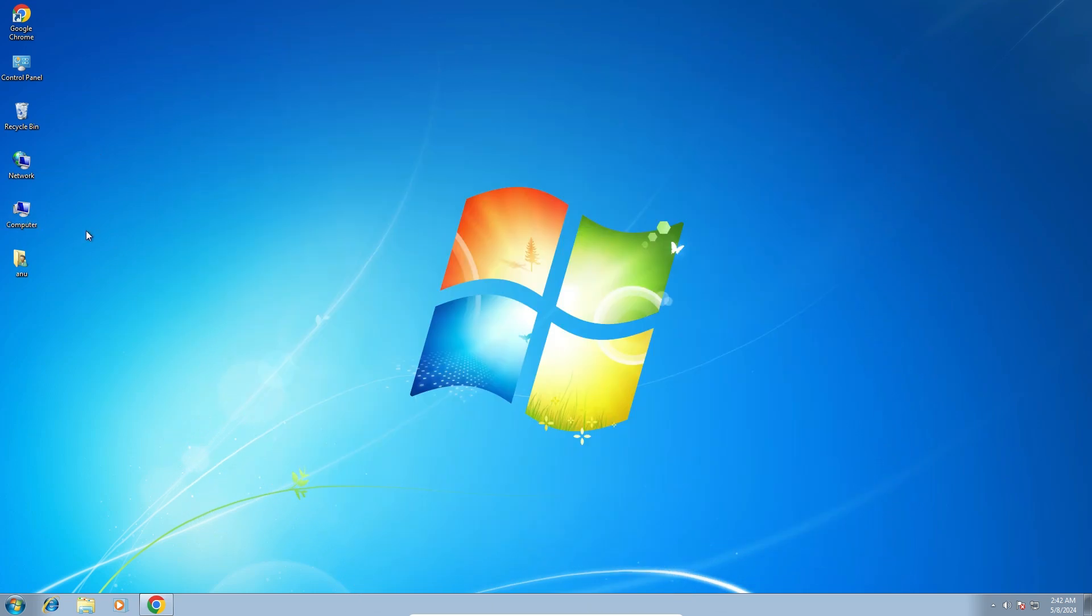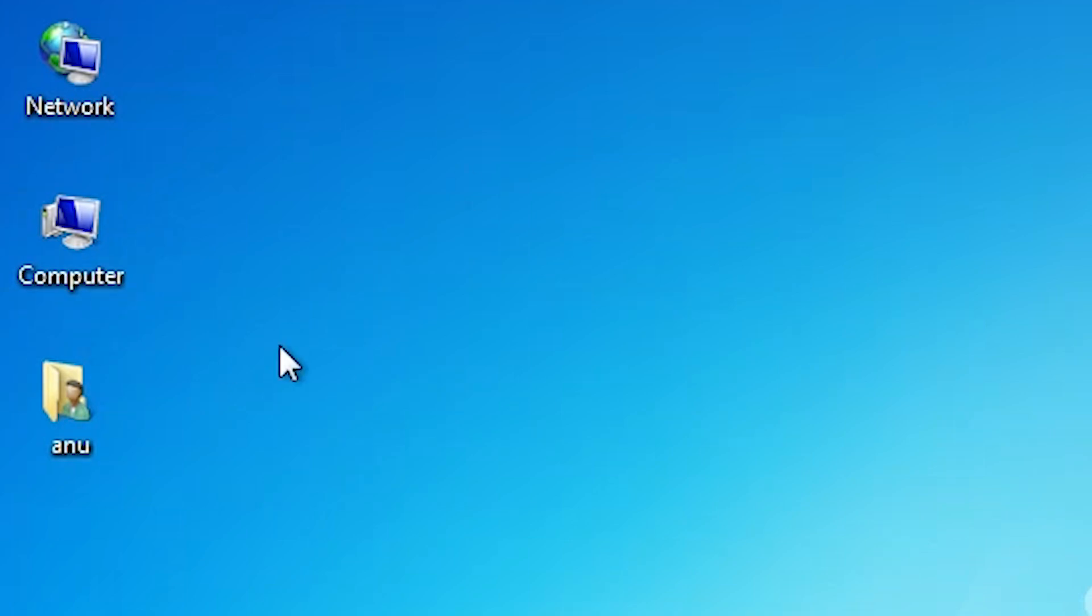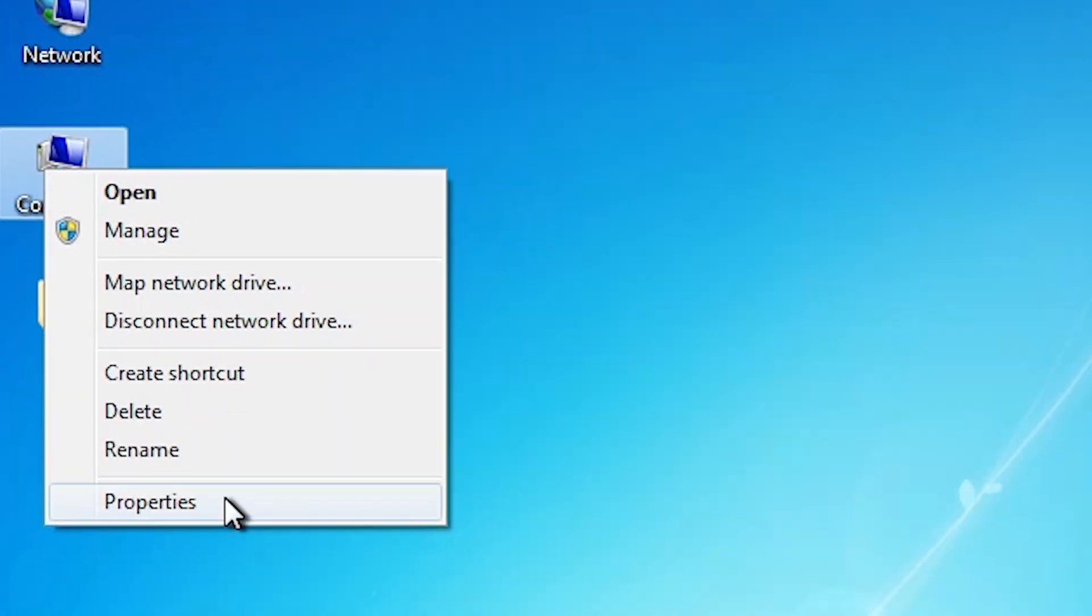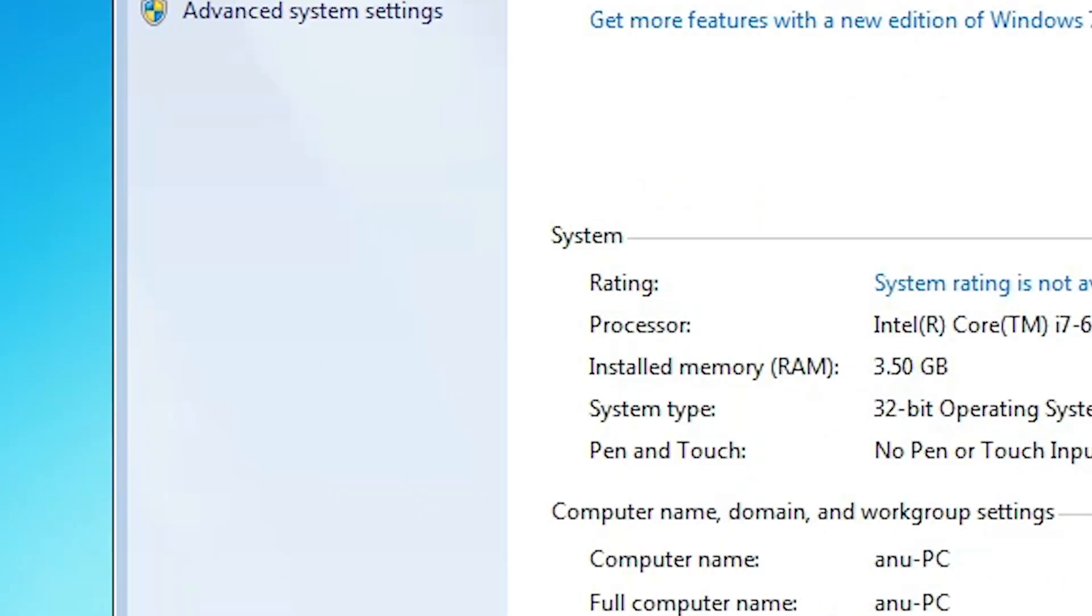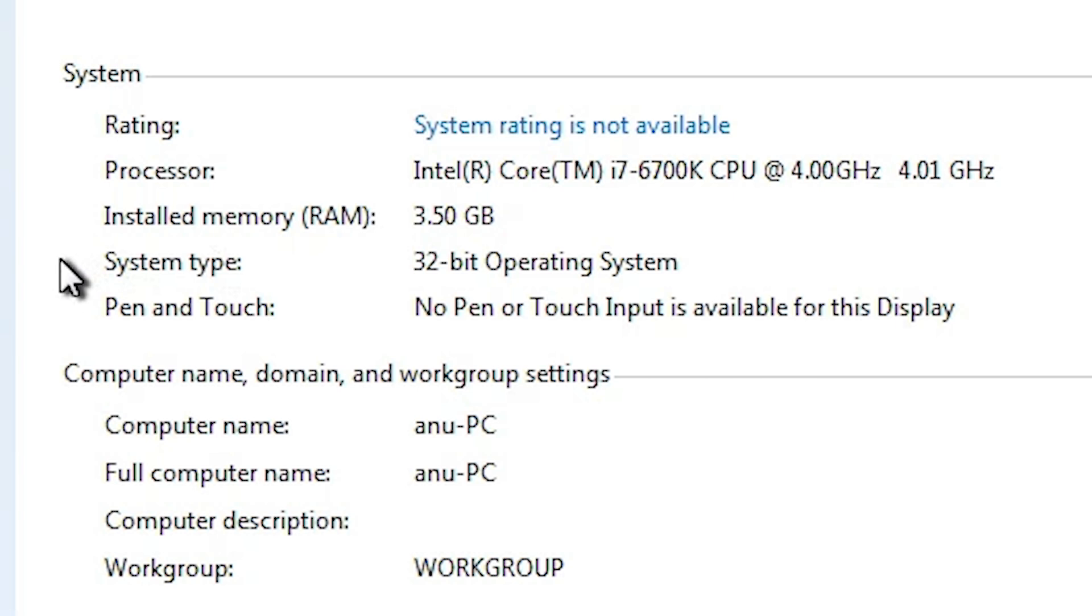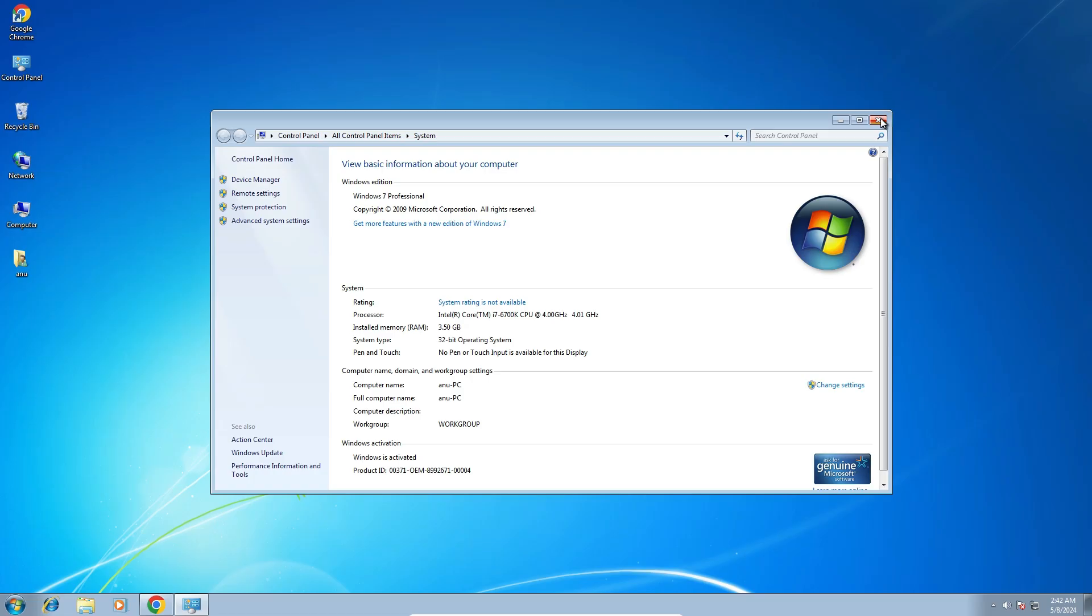First, we check the bit version of our machine - 32-bit or 64-bit. That's very easy to check. Go to Computer, right-click on it, and click Properties. In Properties, we find the System Type. If it shows 64-bit, that means the machine has a 64-bit operating system. If it shows 32-bit, the machine has a 32-bit operating system. This machine is 32-bit.